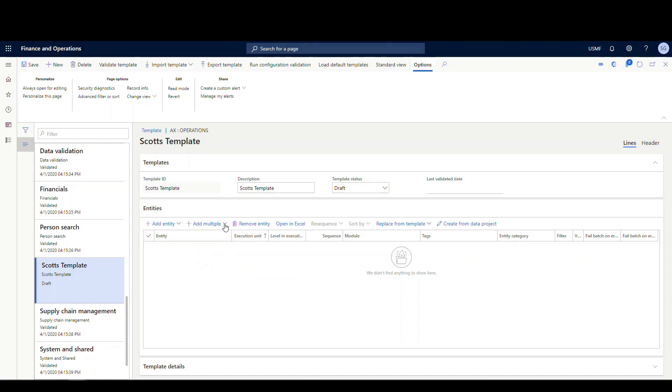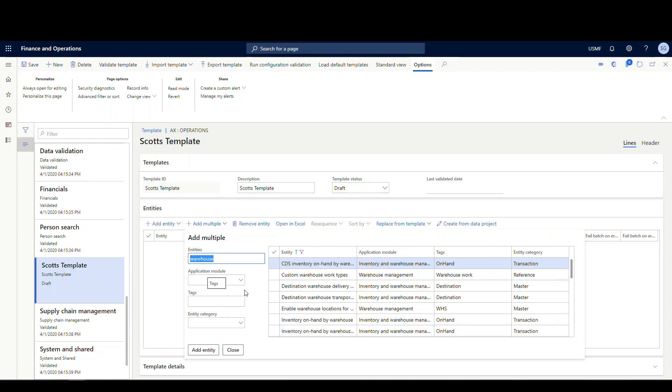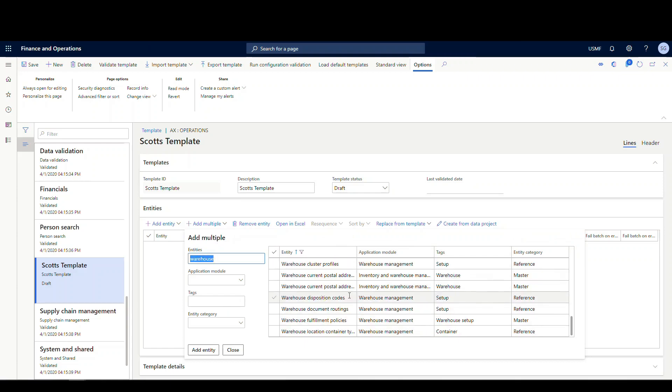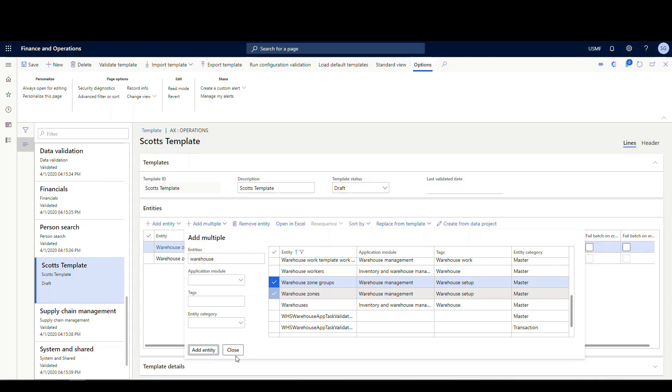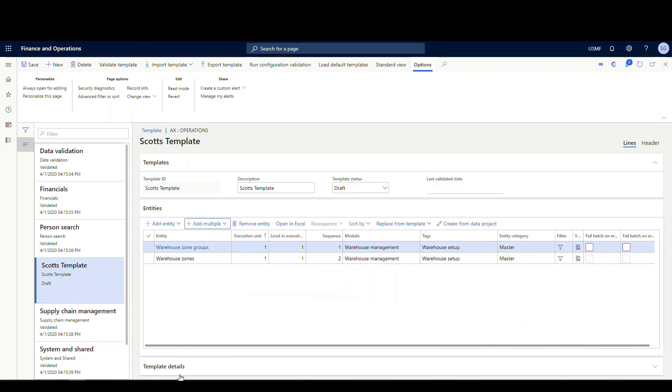Same thing for add multiple, same sort of screen that we've seen before. So if I go in and filter down to warehouse, so I can look for things with warehouse and select multiple. So if I wanted to add zones and zone groups, for example, I could do that, go ahead and hit add, and those will both be added in my template there.